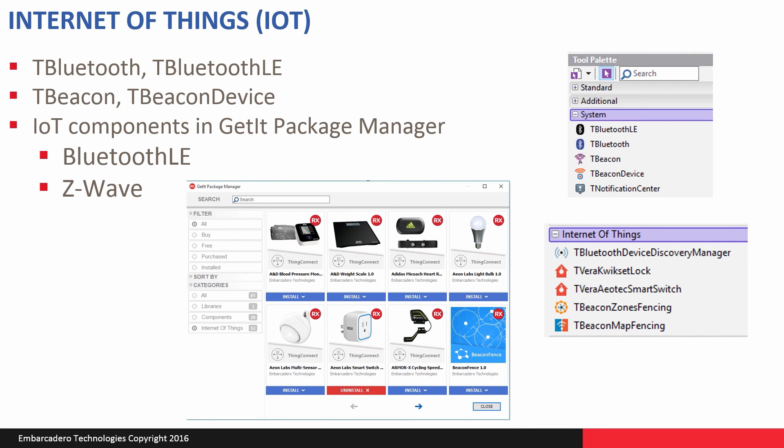That's how easy it is to use prebuilt components and samples that come out of GetIt Package Manager to get started programming with the Internet of Things in the devices you have or the beacons you have to get yourself started doing mobile application development. The power of components and the power of sample code to get you started very fast.